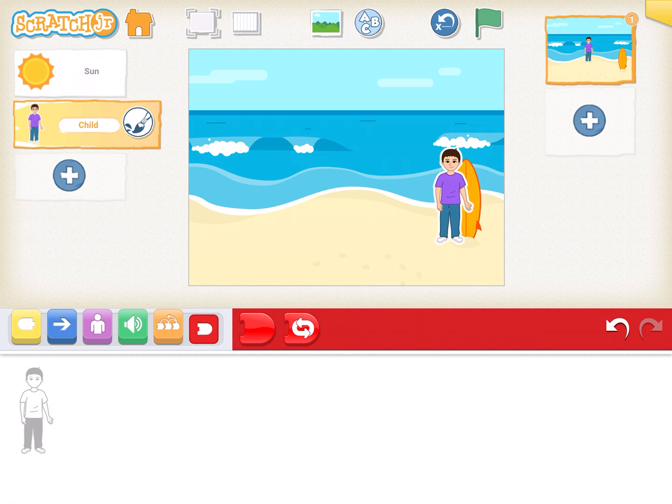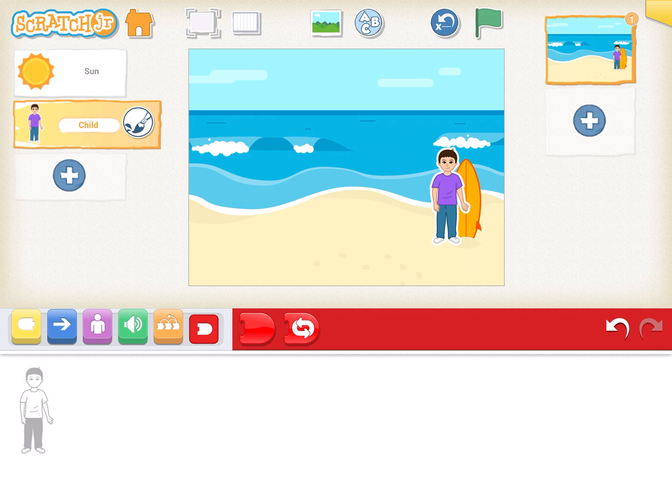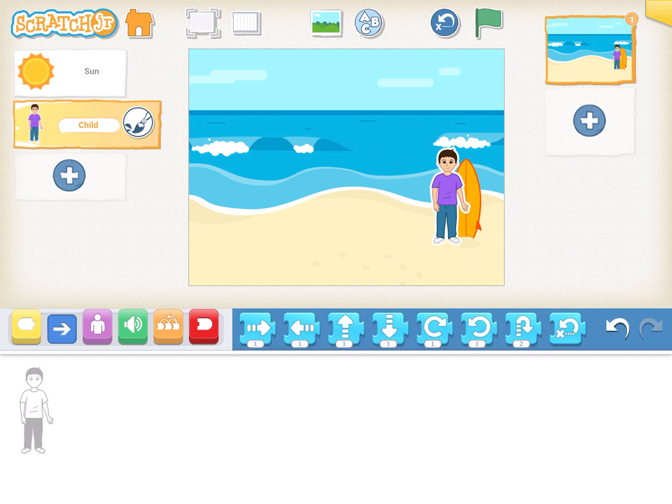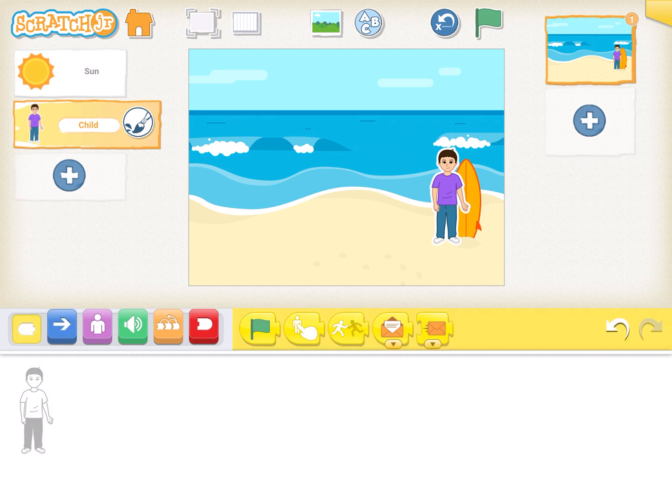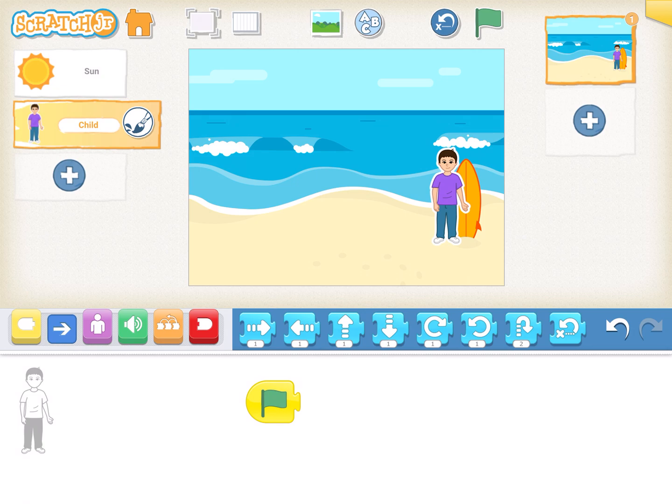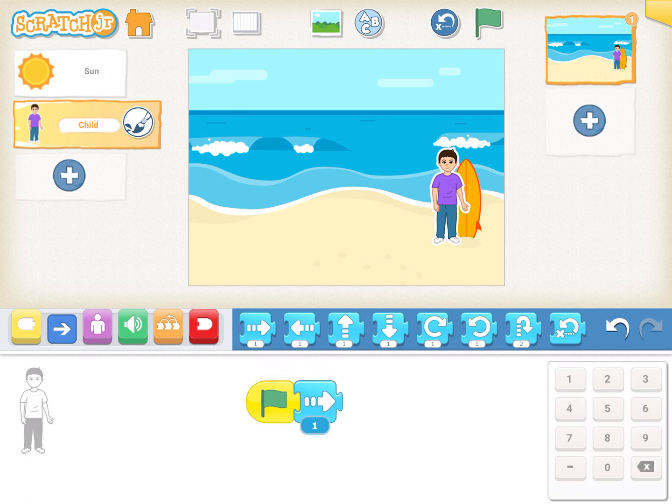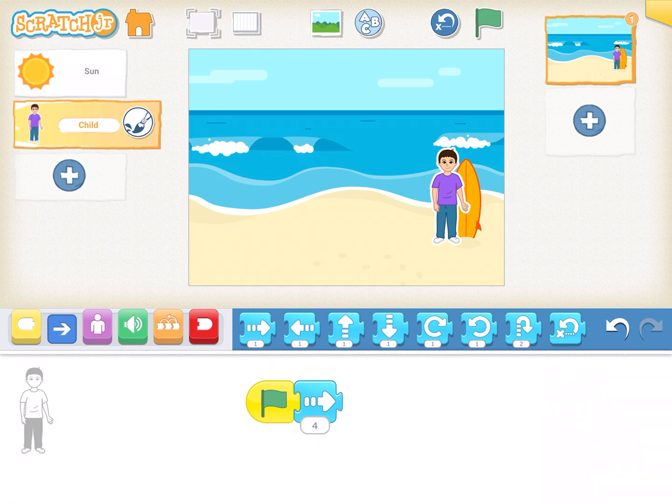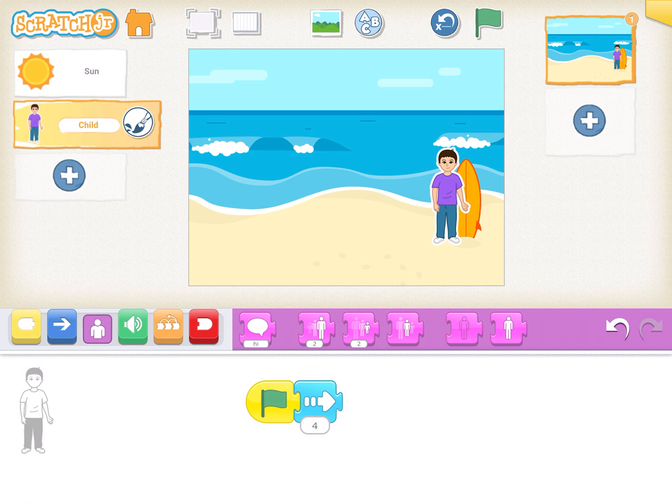And as soon as the sun disappeared, what we did was we actually made sure that the boy also goes away. So we follow the same steps of sun. Suppose it was three, so let's take four steps and we use hide.